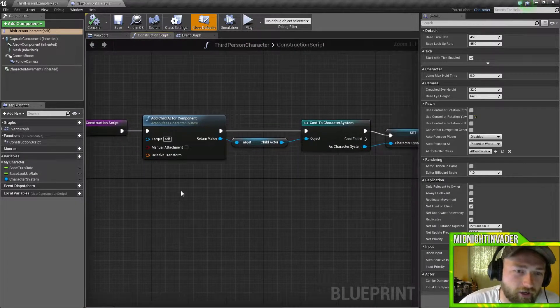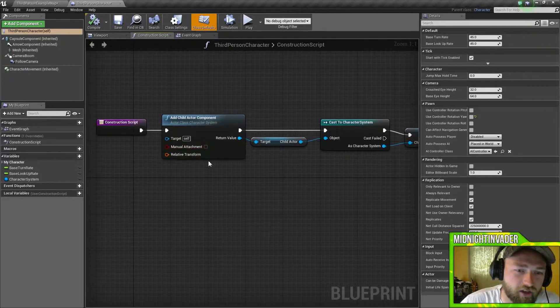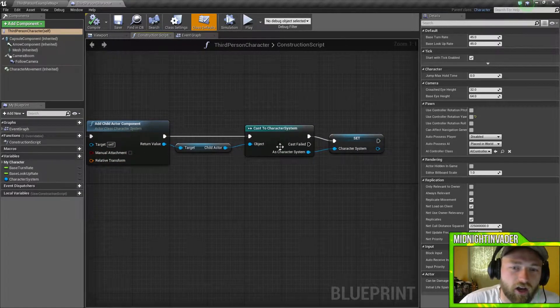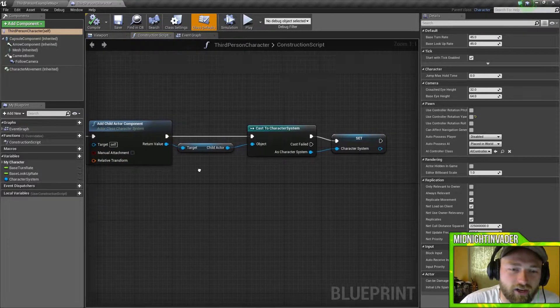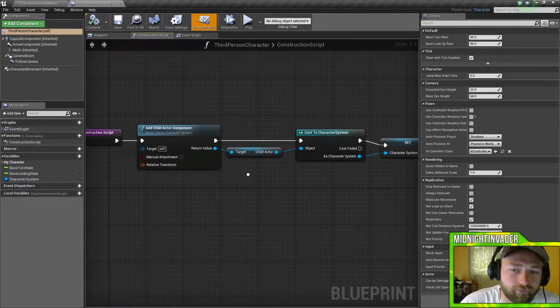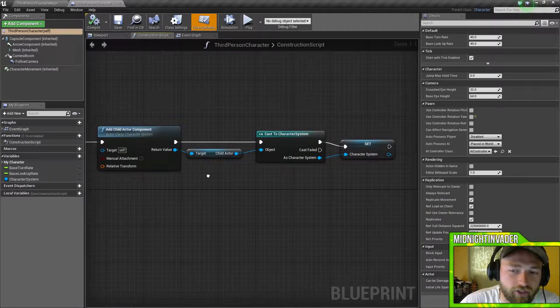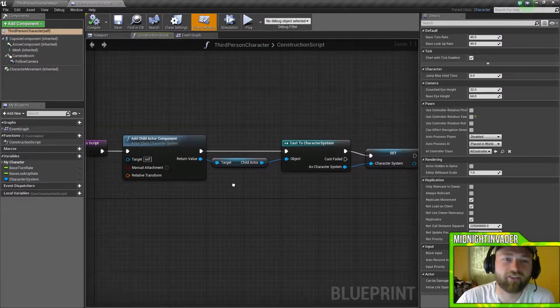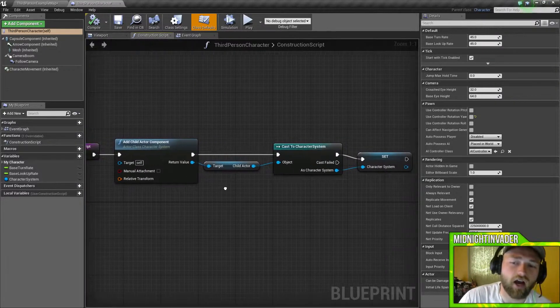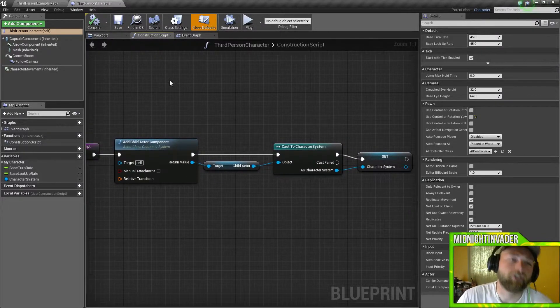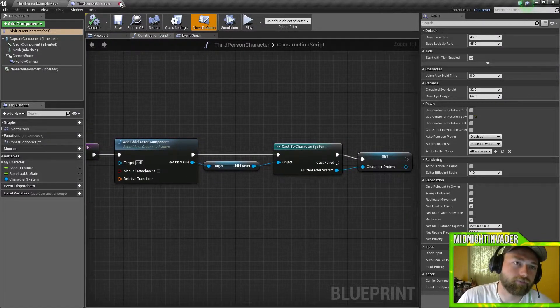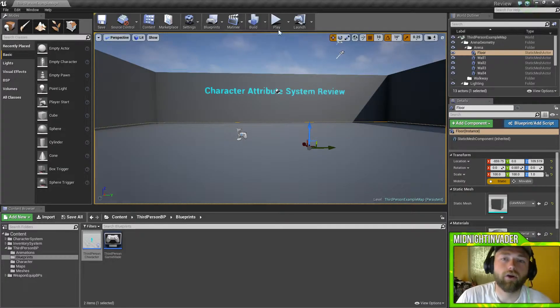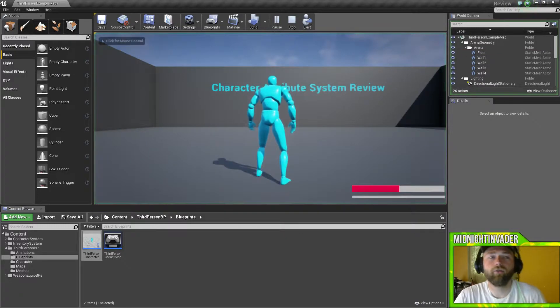Here's the construction script right here. We're just adding the child actor, we're casting to the character, getting the child actor and setting the character system. So we'll jump right into it and we'll hit play.